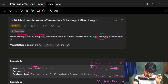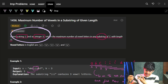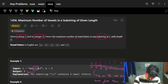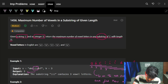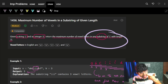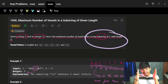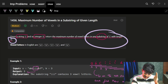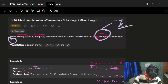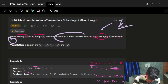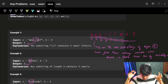The problem is: maximum number of vowels in a substring of given length. We are given a string and an integer k which is the length. We have to return the maximum number of vowel letters — a, e, i, o, u — in a substring of s. That substring should be of length k, and you have to find the maximum number of vowels in any such substring.